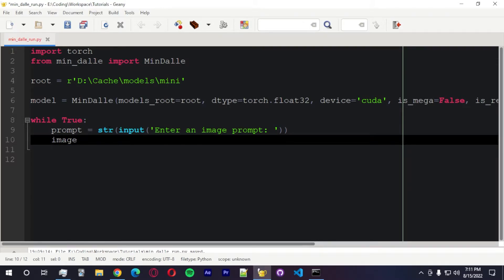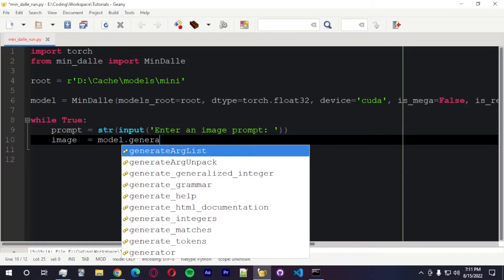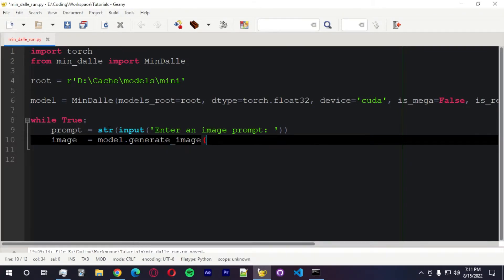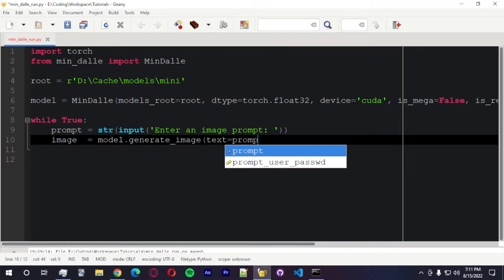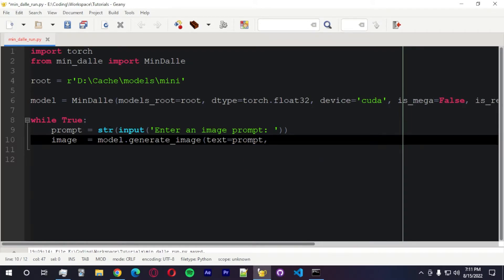And now we can generate an image. We will actually generate a grid of images to visualize. We're going to call image, which is going to be equal to model. Generate image. This has a argument text, which is going to be prompt.